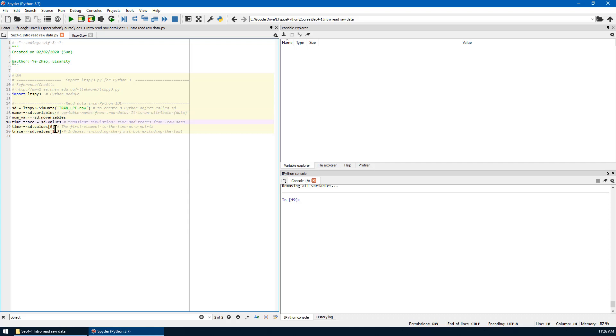sd.values give you all the data, including time and traces from the raw data.